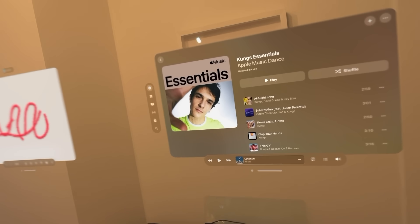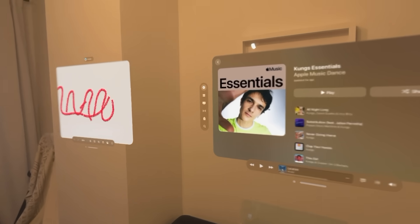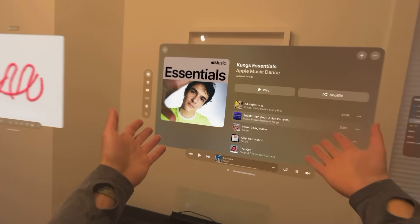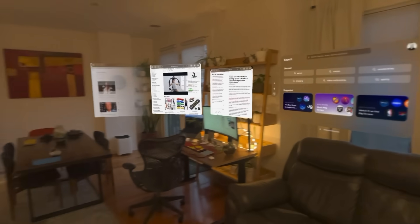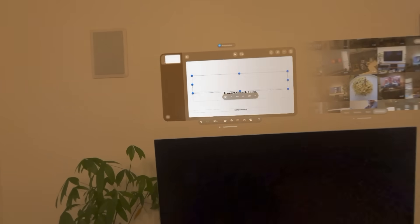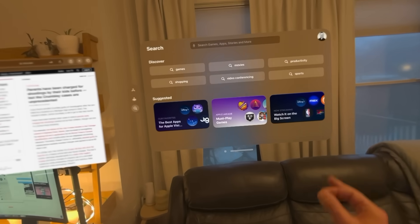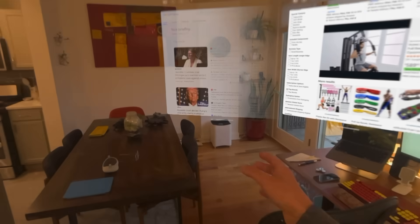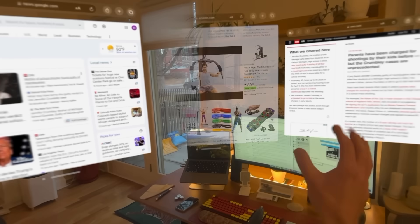I'm going to keep this one going until the screen recording breaks. We've got Apple Music, Mail, Freeform, the App Store, some Photos, and Keynote. Everything is pretty live — you can move things around. There are a few different Safari windows here, which are transparent until you touch them.